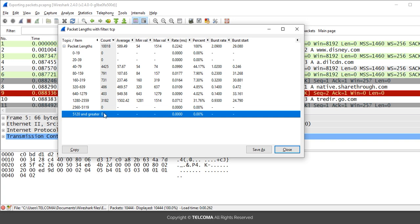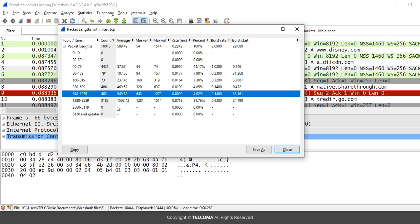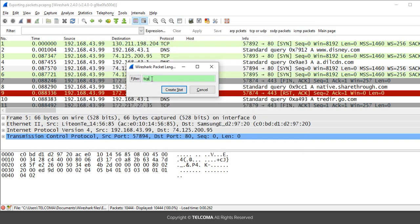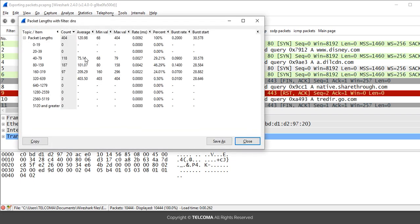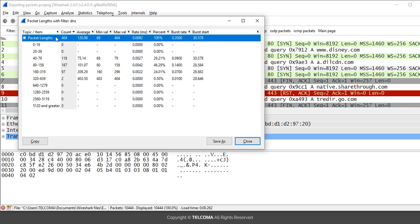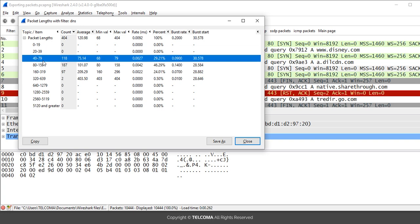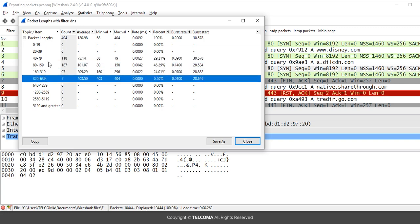In this way it provides information about packet length for a particular filter. If you want statistics for DNS packets, just type 'dns' as the filter and press Enter. It will display the total count, average value, minimum value, and maximum value, then count packets from 0–19, 20–39, 40–79, and so on.